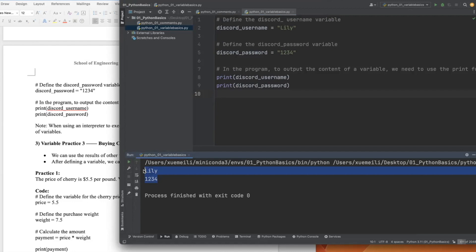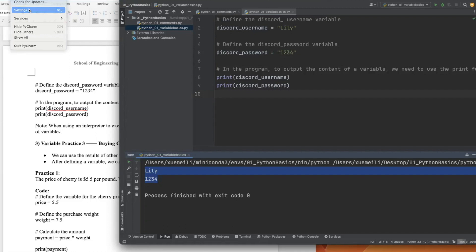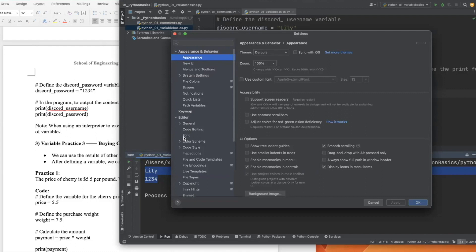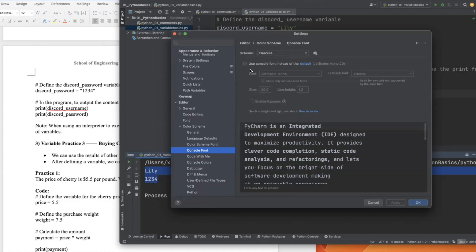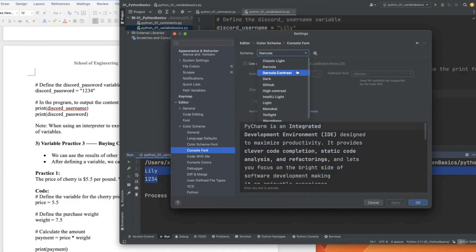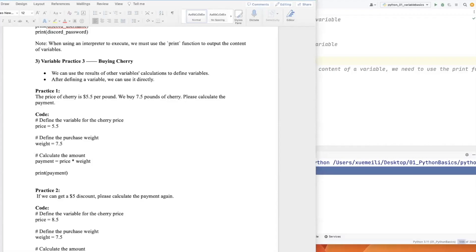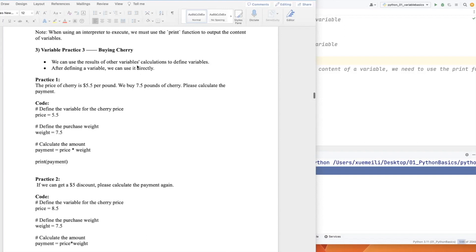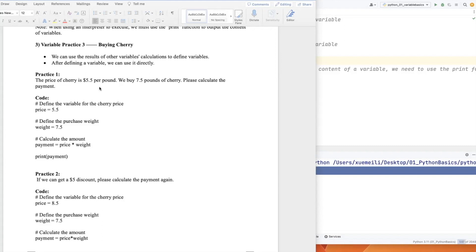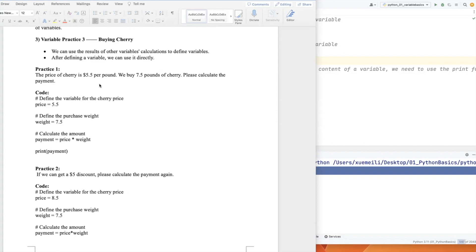We can also change the color of the results. Go to PyCharm Settings, then Editor, Console, Color Scheme, and Console Font. Let's change it to light mode — the whole system will change to light, making it easier to see. Next, let's work on an example of buying cherries at the supermarket.